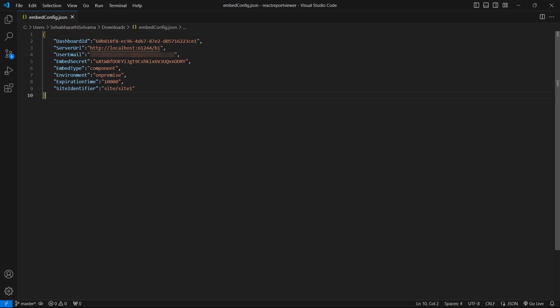Before embedding the dashboard into the application, you need to download the embedconfig.json file from the dashboard server. This file contains the ID of the dashboard that will be embedded in the application, as well as the dashboard server information, including the server URL, user email, and embed secret.